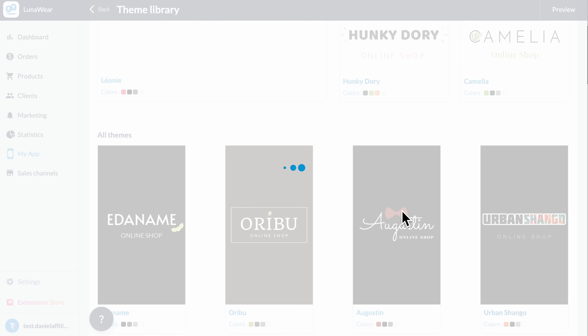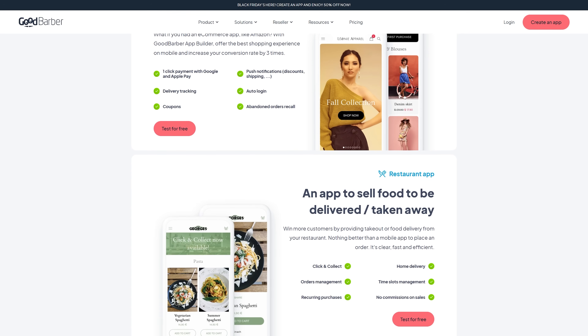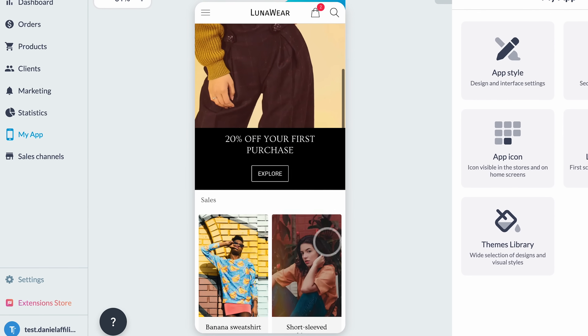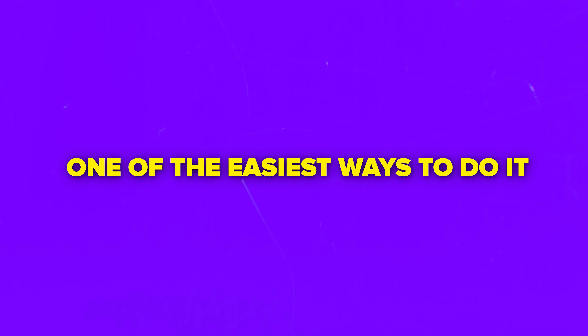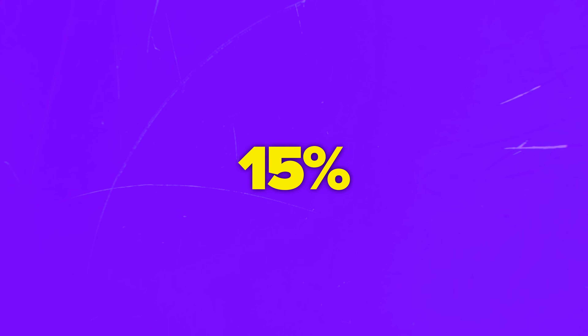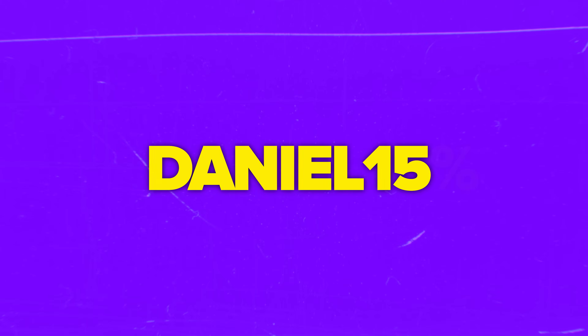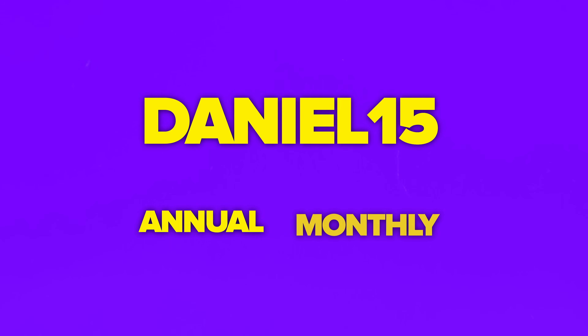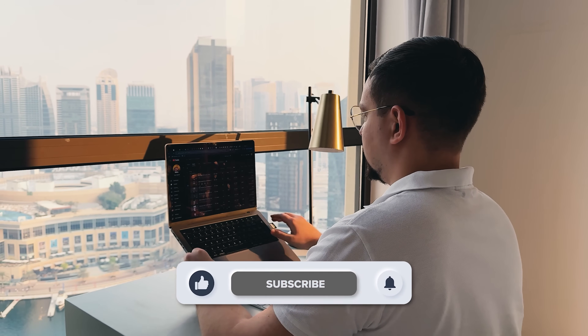GoodBarber is one of those platforms that actually delivers on what it promises. It's intuitive and makes professional app building accessible to everyone. You can create, customize, and publish your store without ever hiring a developer, and your users get a sleek native experience on every device. If you've ever wanted to launch your own brand application, this is honestly one of the easiest ways to do it. The 30-day free trial means you can test everything yourself with zero risk. Grab 15% off the first invoice of your new subscription with the code DANIEL15 — valid for all annual and monthly subscriptions. Tell me in the comments what kind of app you would create first. Don't forget to like this video and subscribe to my channel. Thanks for watching, until next time!